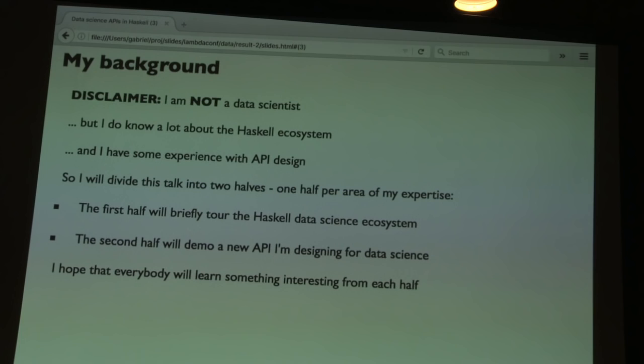That library is real code, which I will link to and show on GitHub. I hope that because there's a practical half and a theoretical half, everybody will get at least something out of this talk depending on what you're interested in.